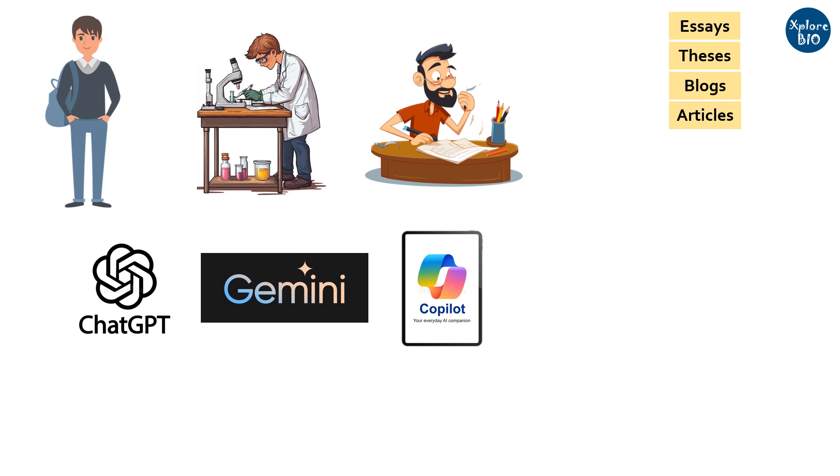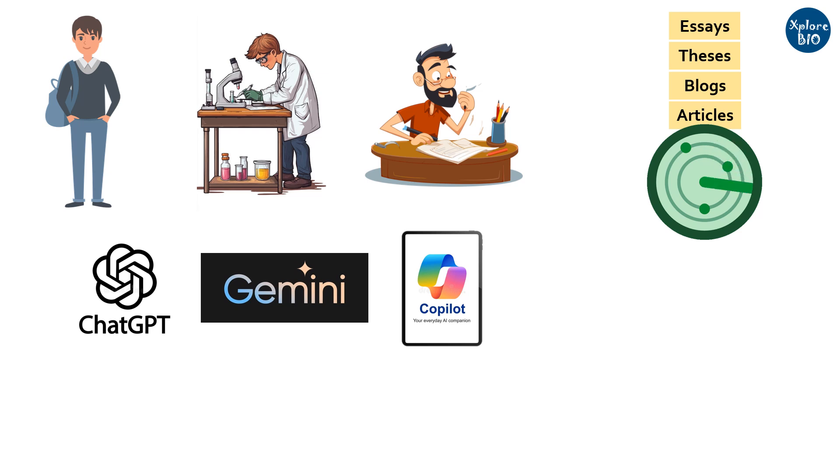Because nowadays, most academic institutes, publishing houses, companies, and online platforms perform a thorough check of content you submit.